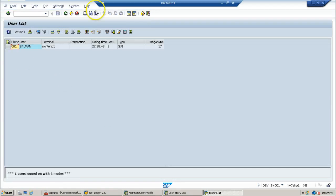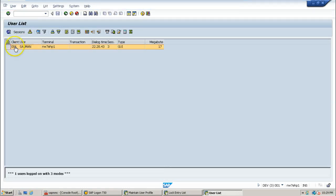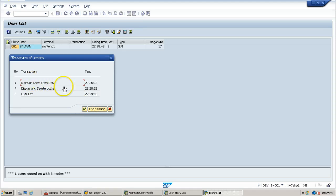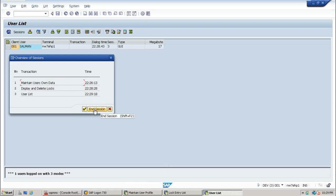In SM04, the user logged in to the system is Salman. From here you can double-click and end the session so that the lock entry from the lock table will be released. The session shown is 'Maintain Users Own Data.' I am going to delete this session — click End Session so that this particular session — maintaining the user's own profile data — will be ended.